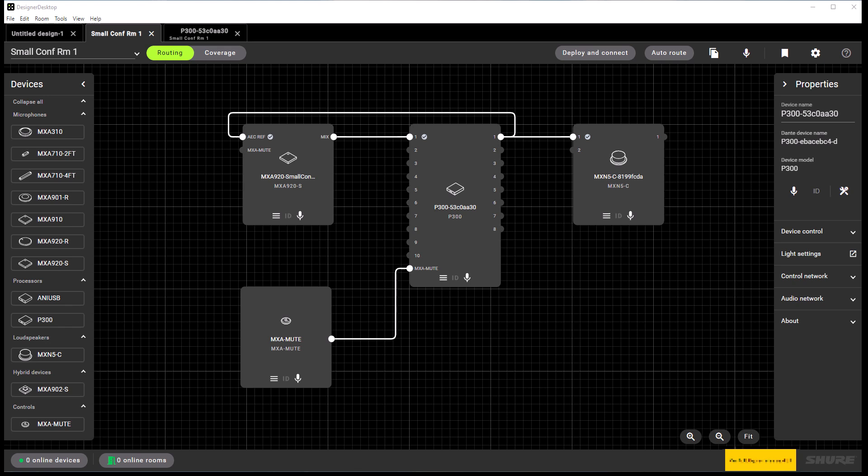Before we get to our Deploy and Connect video, we wanted to show you a quick little trick for naming each device in the room. In our last video, we were working with Small Conference Room 1.